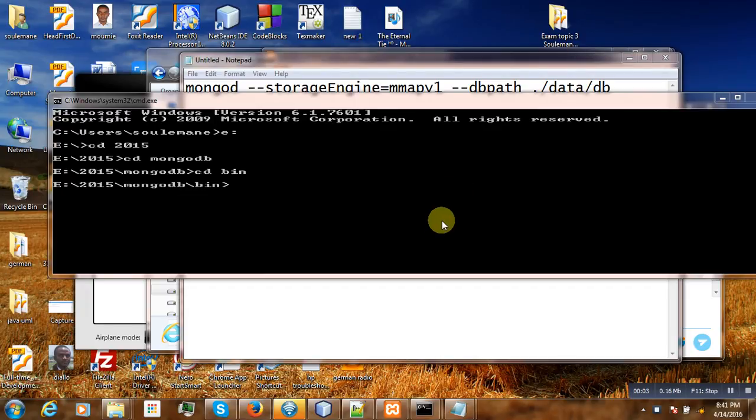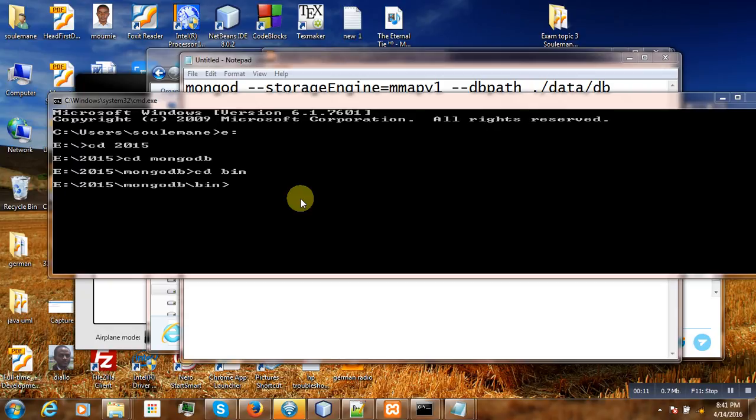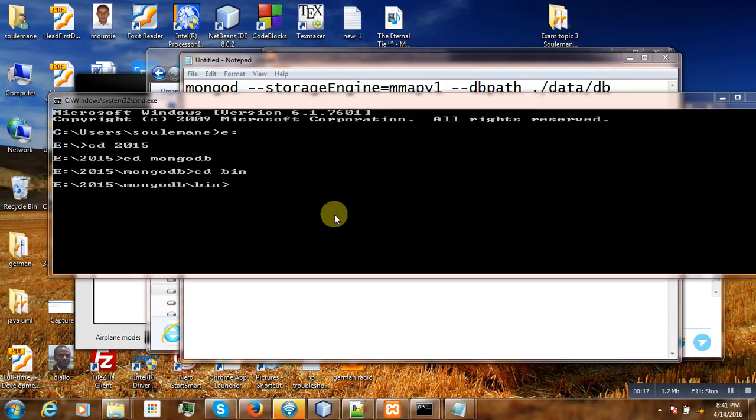Hello, welcome to this second part of the tutorial entitled installation of MongoDB on Windows. In the first part of the tutorial we made the installation of MongoDB on Windows, and in this part you will see another issue.